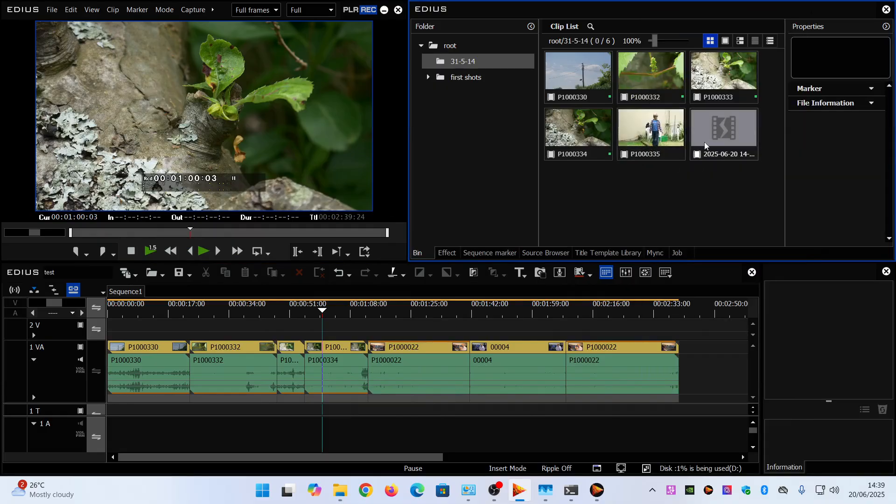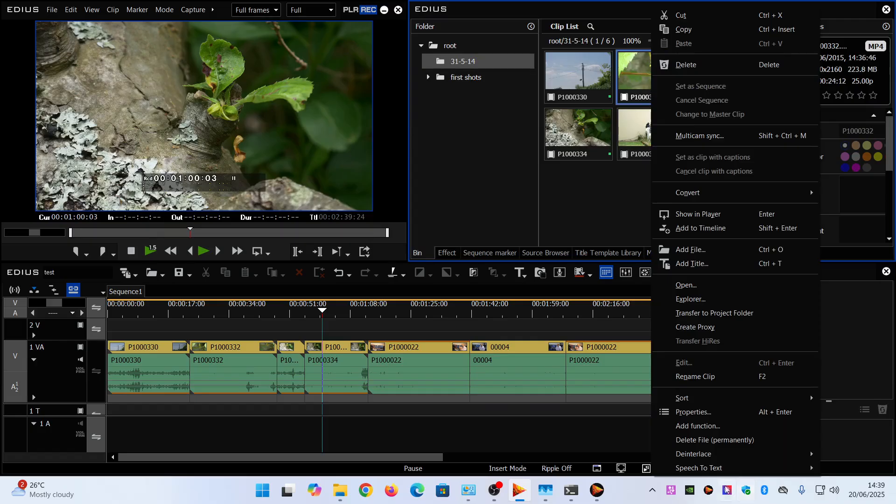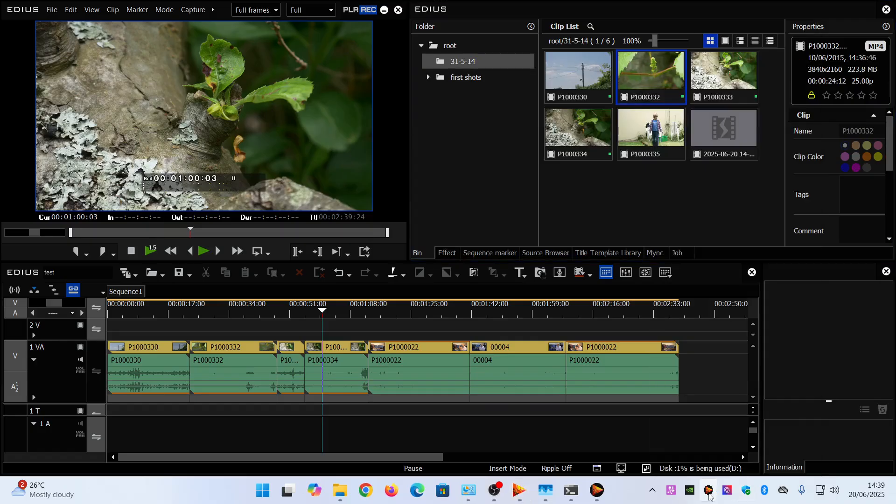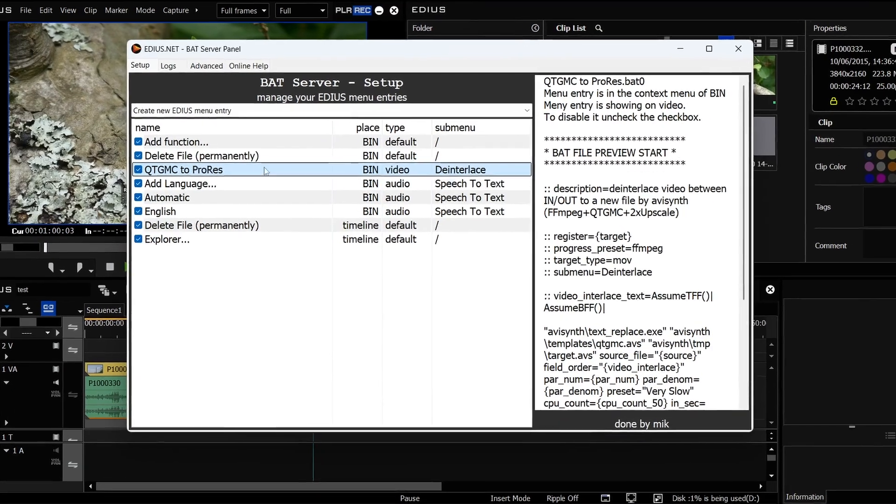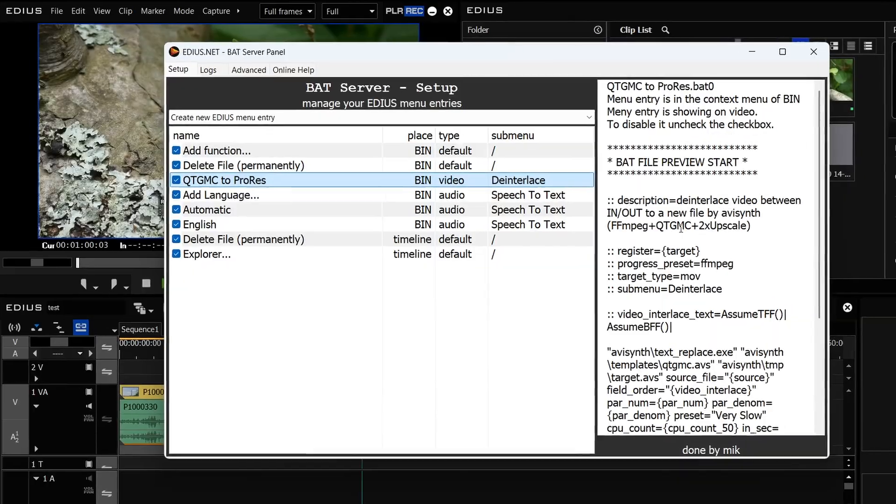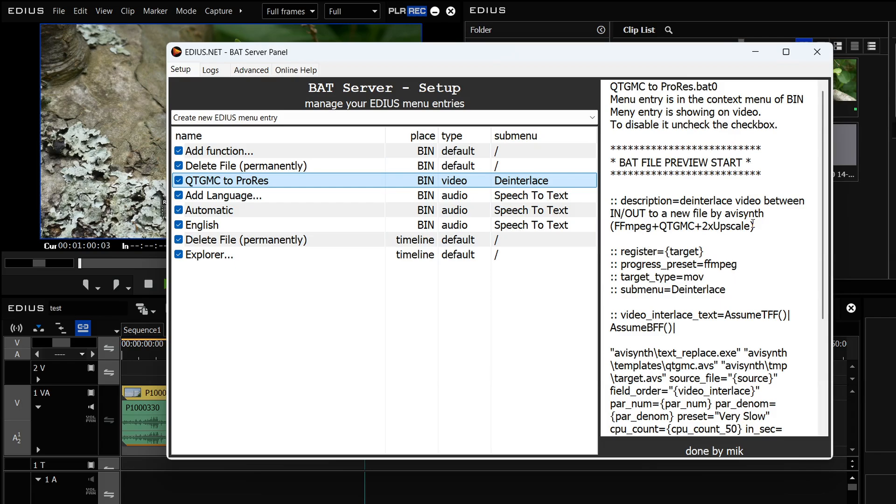I won't set it going because I've done enough videos on that but that's how you add stuff into the bat server and how you change it. This as you'll notice here, this one actually deinterlaces it and then it two times upscales it. And it also makes it 50p as opposed to 25p. So I did another video on how you would change that.